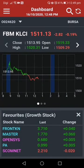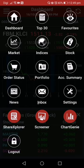Hi, welcome back everyone. This is the part two video that I created for the uTrade mobile app. I'm going to show you and explain more about the other features. In the previous video, we talked until account summary, and now we're going to see what is happening in the news section.